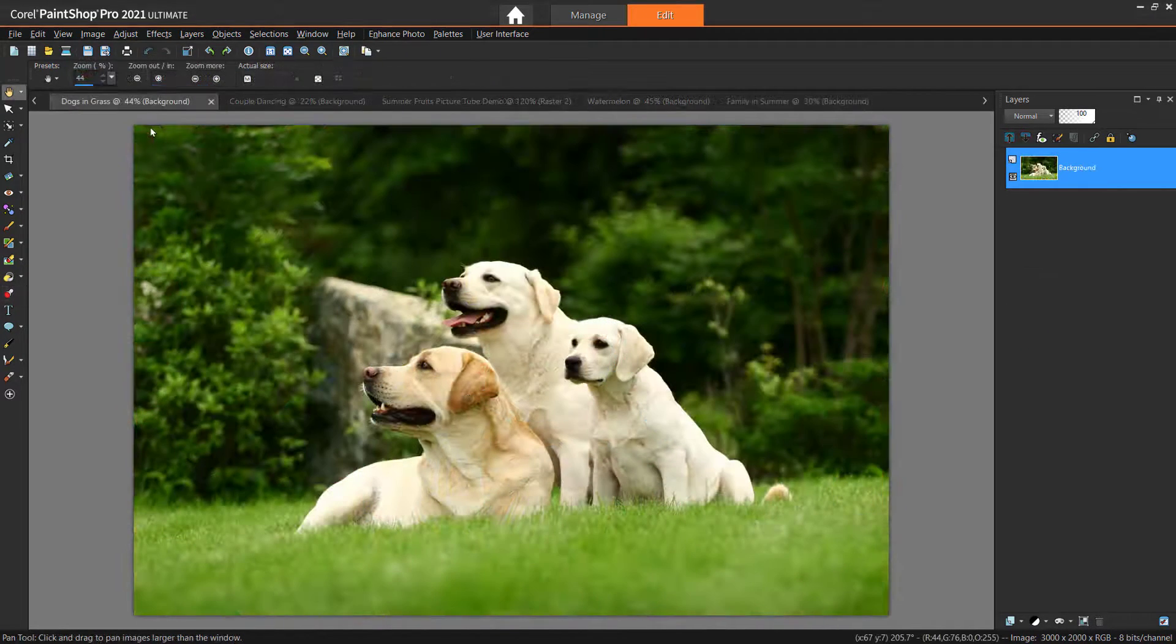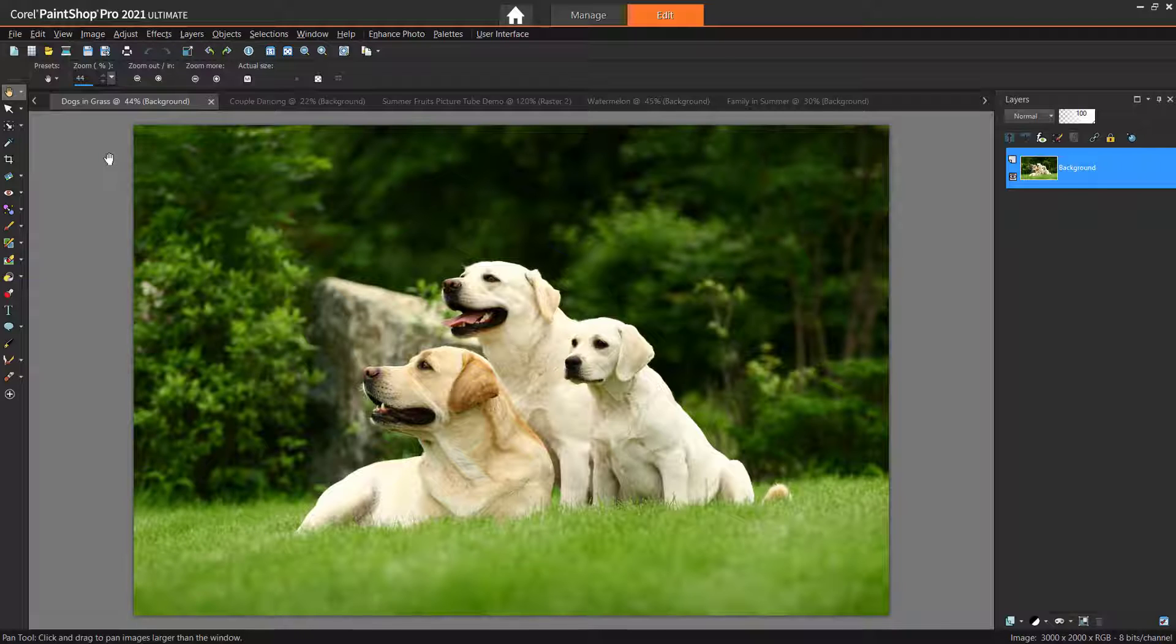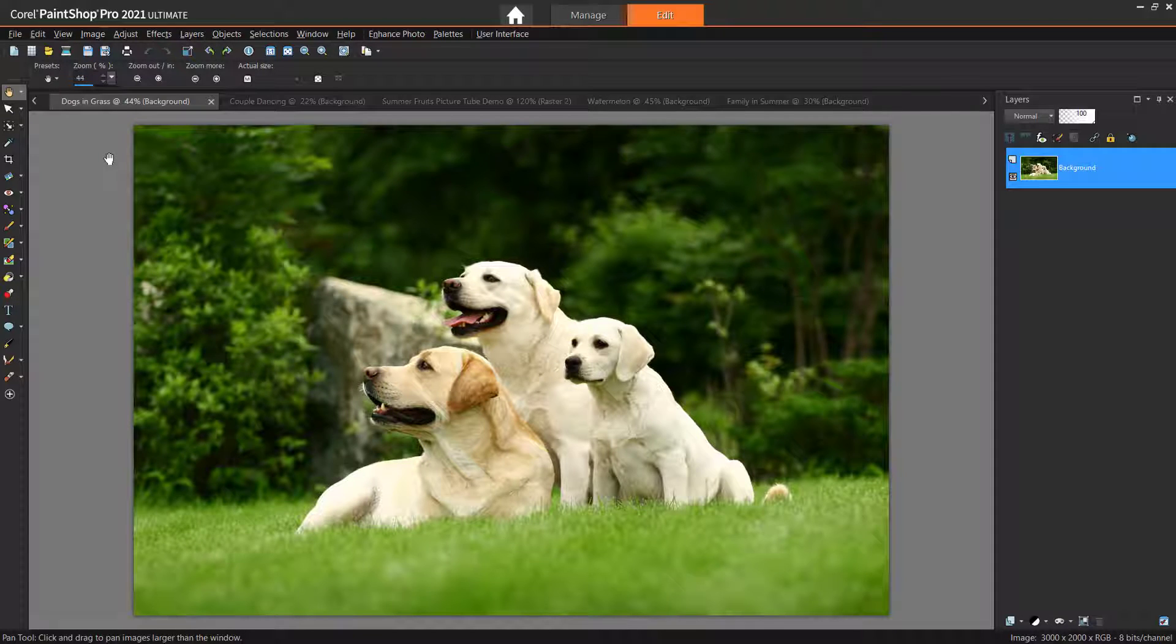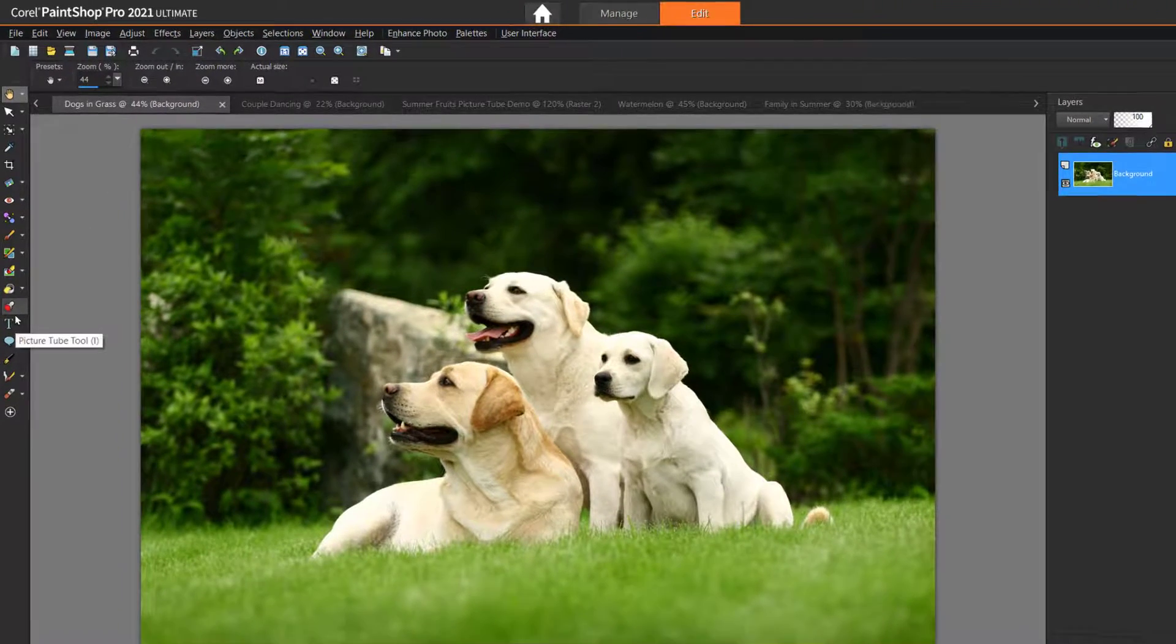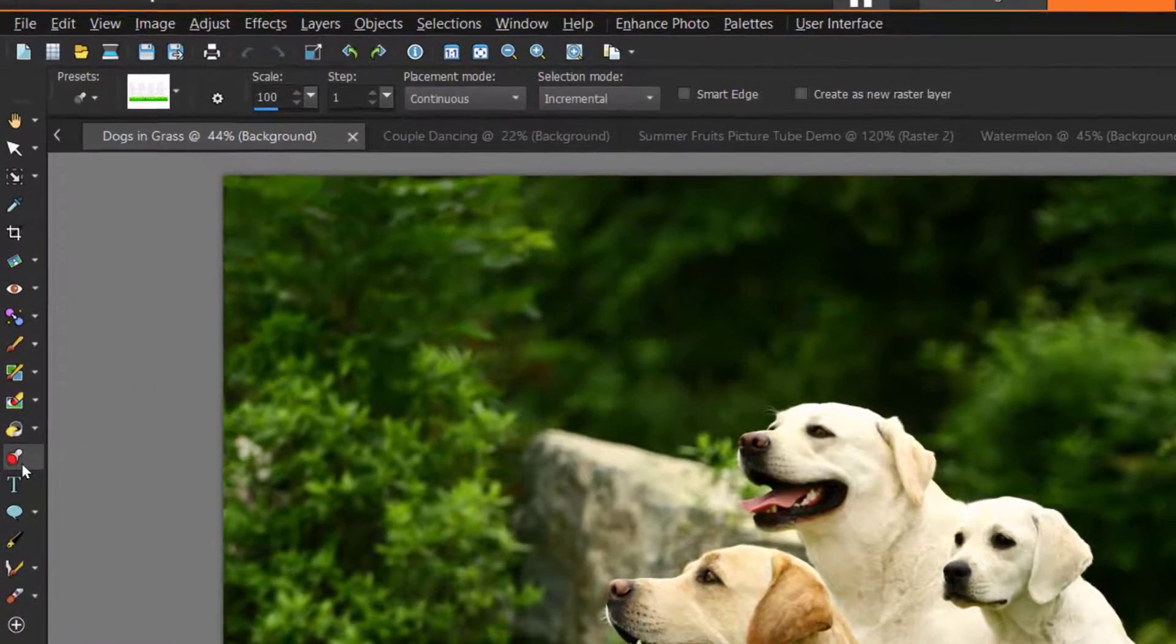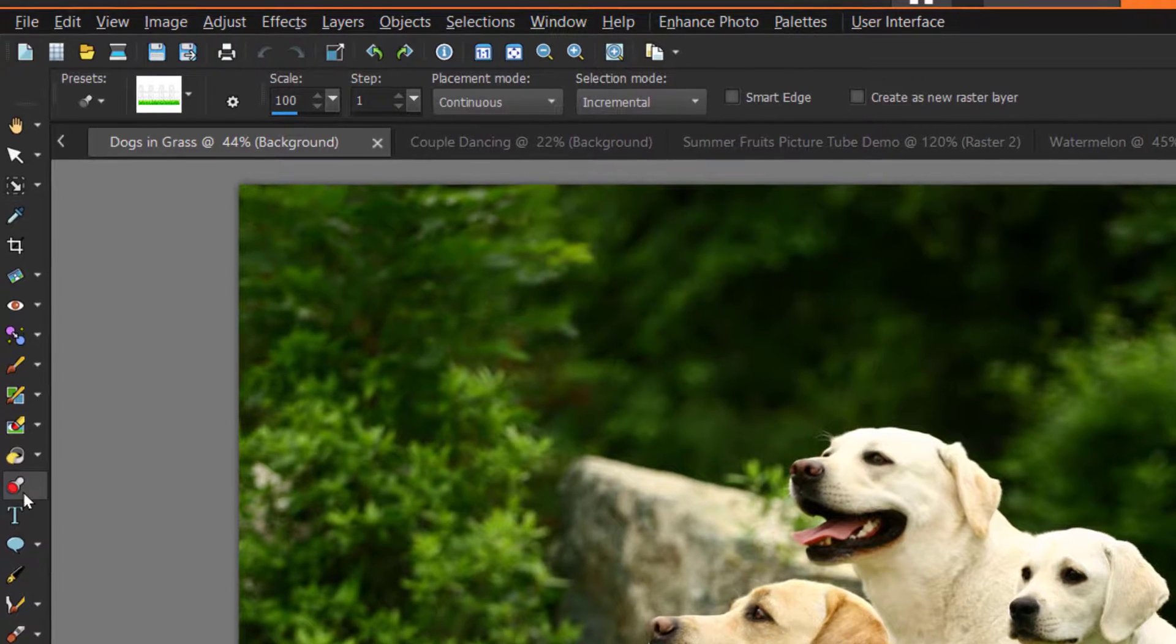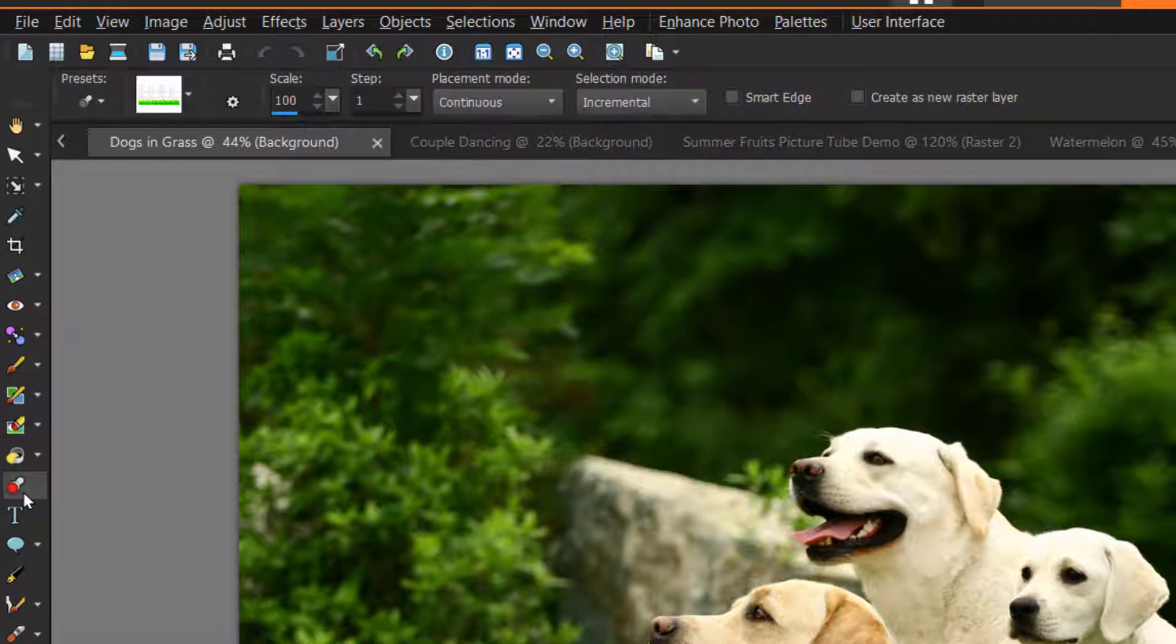First I'm going to show you how to use the Picture Tube tool with the preset collection of picture tubes included in PaintShop Pro. Open up the image you want to use the Picture Tube tool on. Then click on the Picture Tube tool icon on the Tools toolbar or press I on your keyboard.